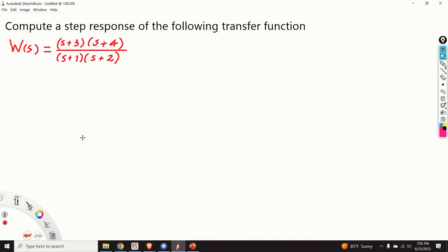Hello everyone and welcome to control engineering and control theory tutorials. In these tutorials we present real and applicable knowledge of control engineering, robotics, mechatronics, etc. In this video tutorial we will learn how to compute the step response of a transfer function by using the partial fraction expansion and the cover-up method.